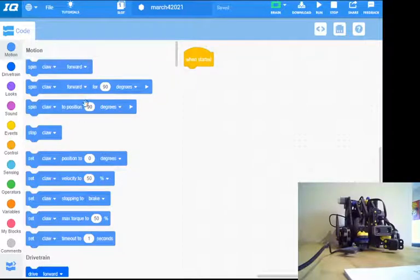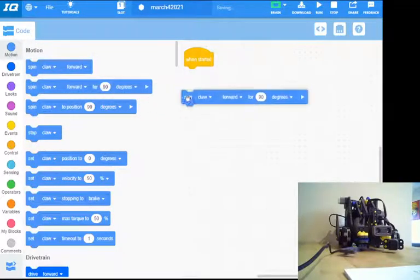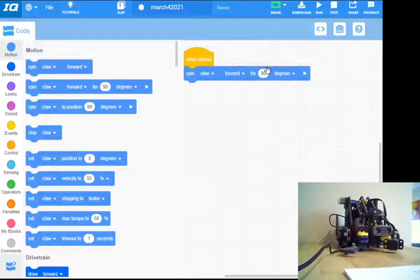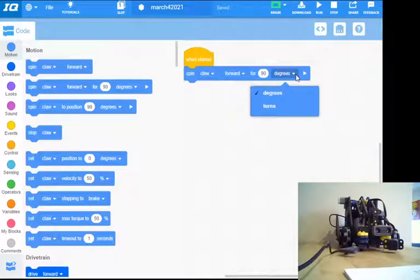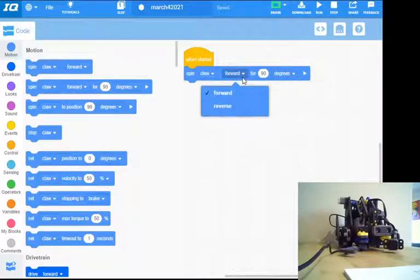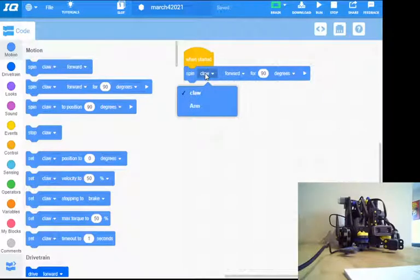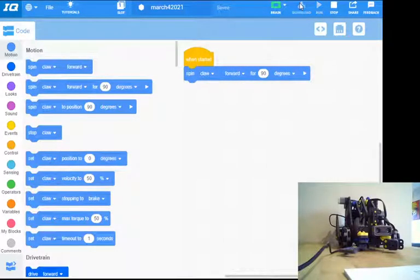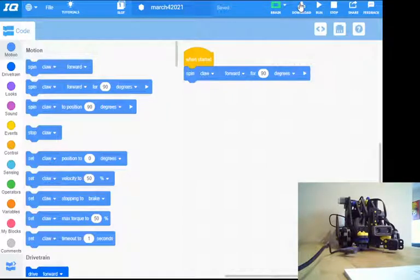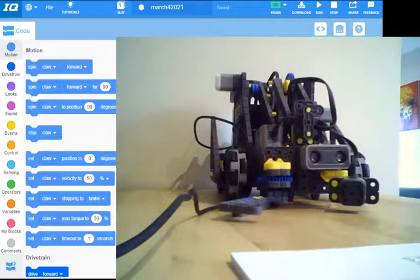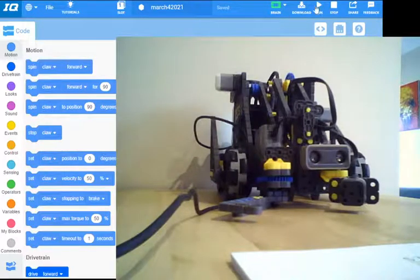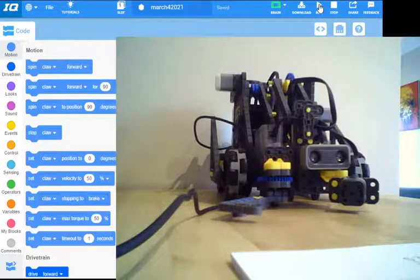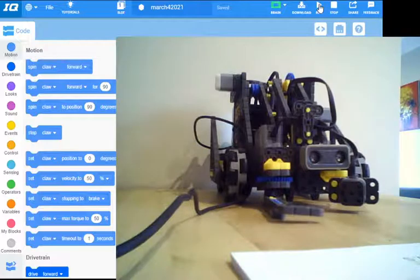So essentially, I want to spin the claw forward for 90 degrees. I've got claw forward 90 degrees. I could change options here—turns means revolutions of the motor. I can switch from forward to reverse. I'm going to download that to the robot, and if I look at it and hit run, we should see that claw close.